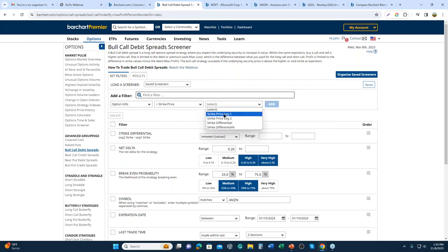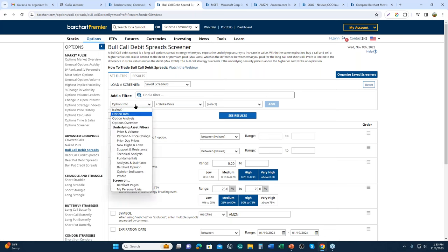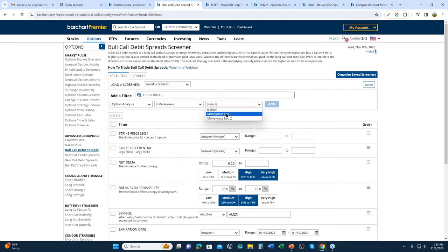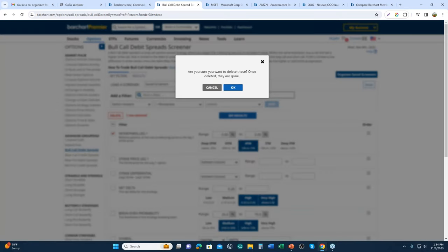For leg one's strike price, you can use a price range for the lower strike — out of the money, at the money, or in the money — rather than relying solely on moneyness percentage, which can be imprecise for high-priced stocks. Adding days to expiration reinforces the theta and monthly liquidity considerations. Adding security type allows the template to be toggled easily between stocks and ETFs when saved.